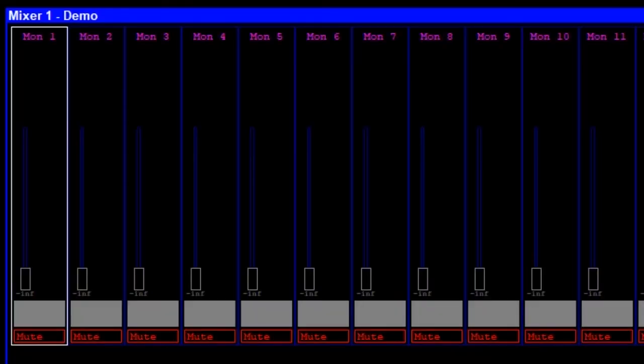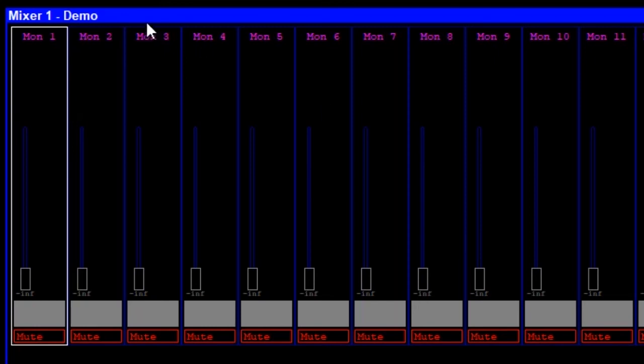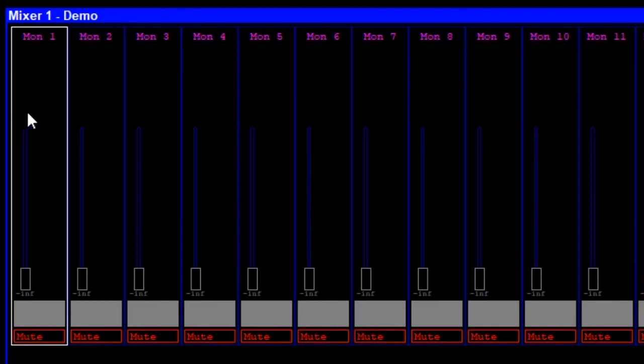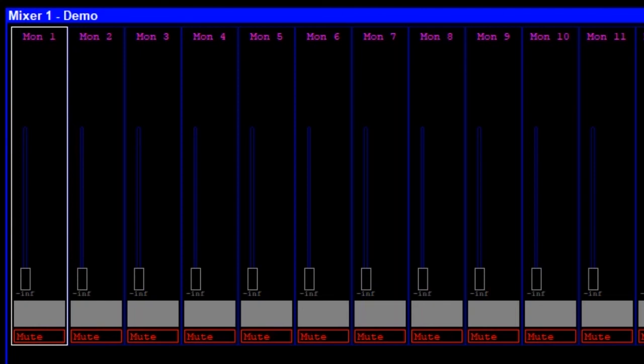Looking at the Mixer window, we will see some of the information that is available to us. In Demo mode we have a limited amount of information showing. You will however see far more information and control options once a show is loaded and the mixer setup file is in place. But for now you can see the channel number at the top of the channel strip, the channel fader, the scribble strip, and the mute button.